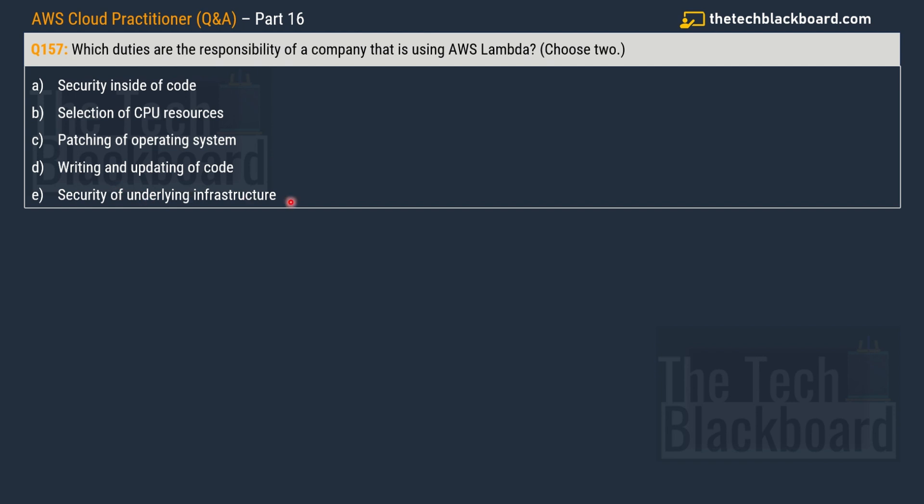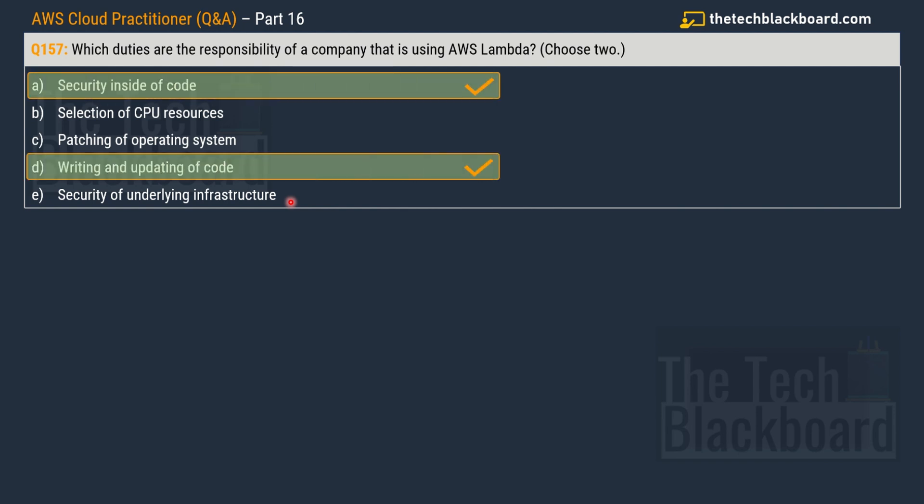Now let's check out the correct options. First, we have option A security inside of code. And then we have option D writing and updating code. So basically, these both are your responsibility or the company's responsibility who is using AWS Lambda.